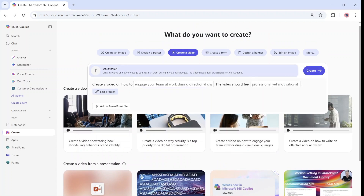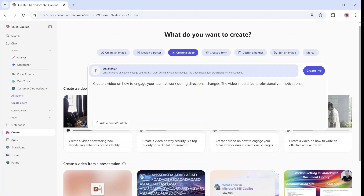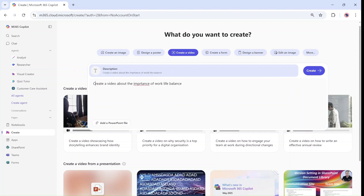We can take an example of one of these and just fill out what we want. We can also add a reference to a PowerPoint, but we won't do this. In this case, I will edit this prompt and type in something I wrote: Create a video about the importance of work-life balance.